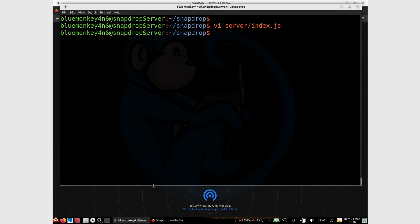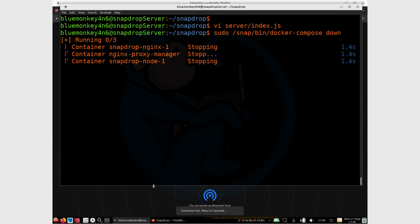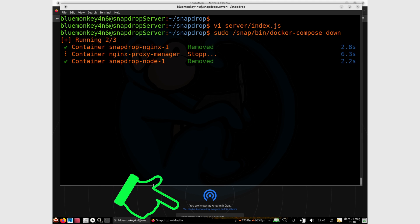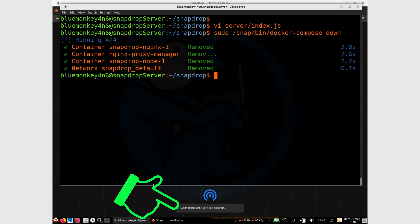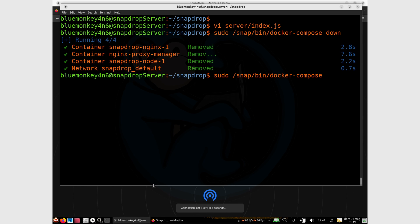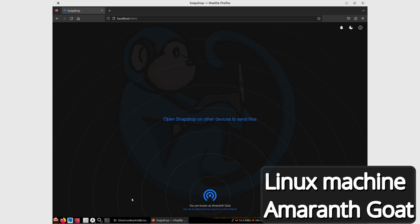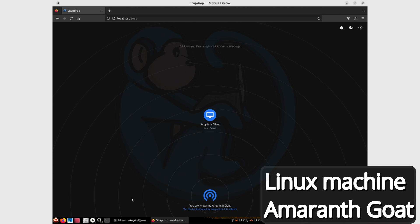I need to bring down the server and bring it back up for the changes to take effect. I run: sudo /snap/bin/docker-compose down. Notice in the browser window in the background that the connection to the SnapDrop server is lost, and a message pops up every few seconds saying it can't connect. Then I bring it back up with: sudo /snap/bin/docker-compose up -d. Once the server is back up, those outage messages are gone. Within a few seconds, another machine pops up — Sapphire Stoat — which is from my Mac Safari browser.